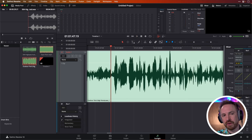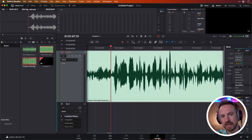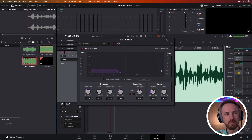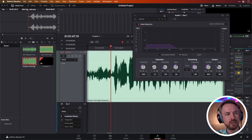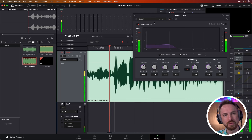Now, usually to do this in DaVinci Resolve Fairlight, I would go into Effects and look under Restoration — De-Esser, De-Hummer, and Noise Reduction. Let's leave it on the default settings and just see how that works. So there's a skateboard shop... Not much of a change.